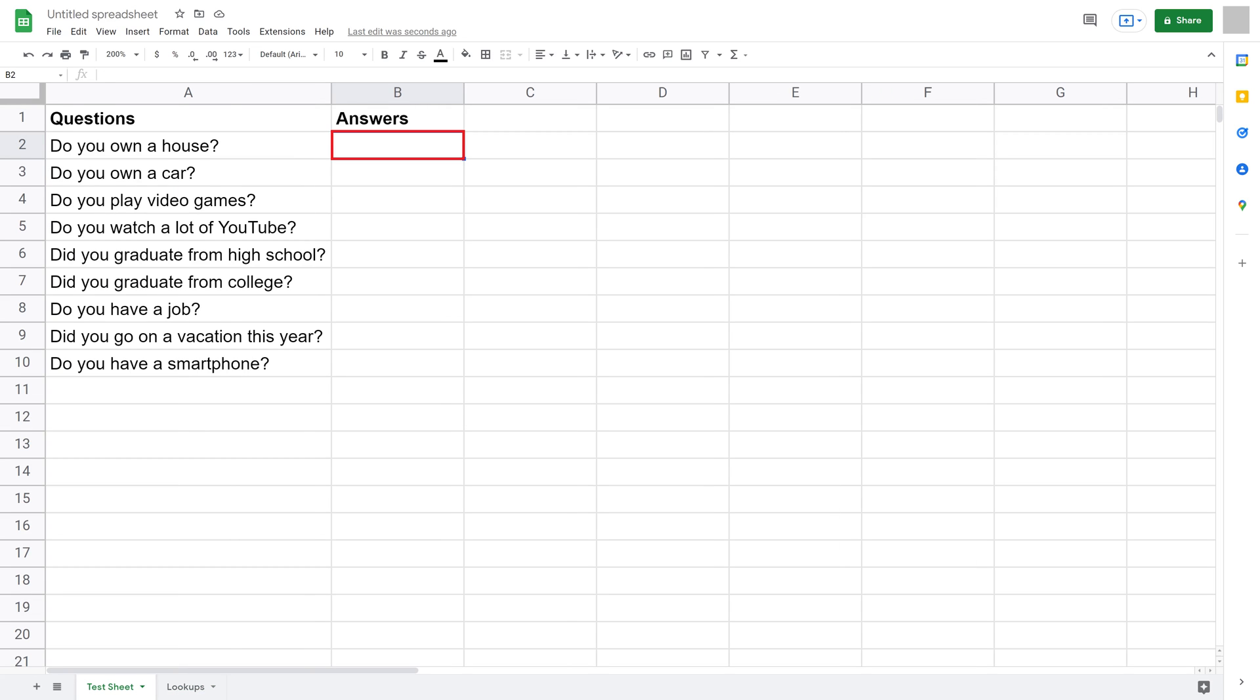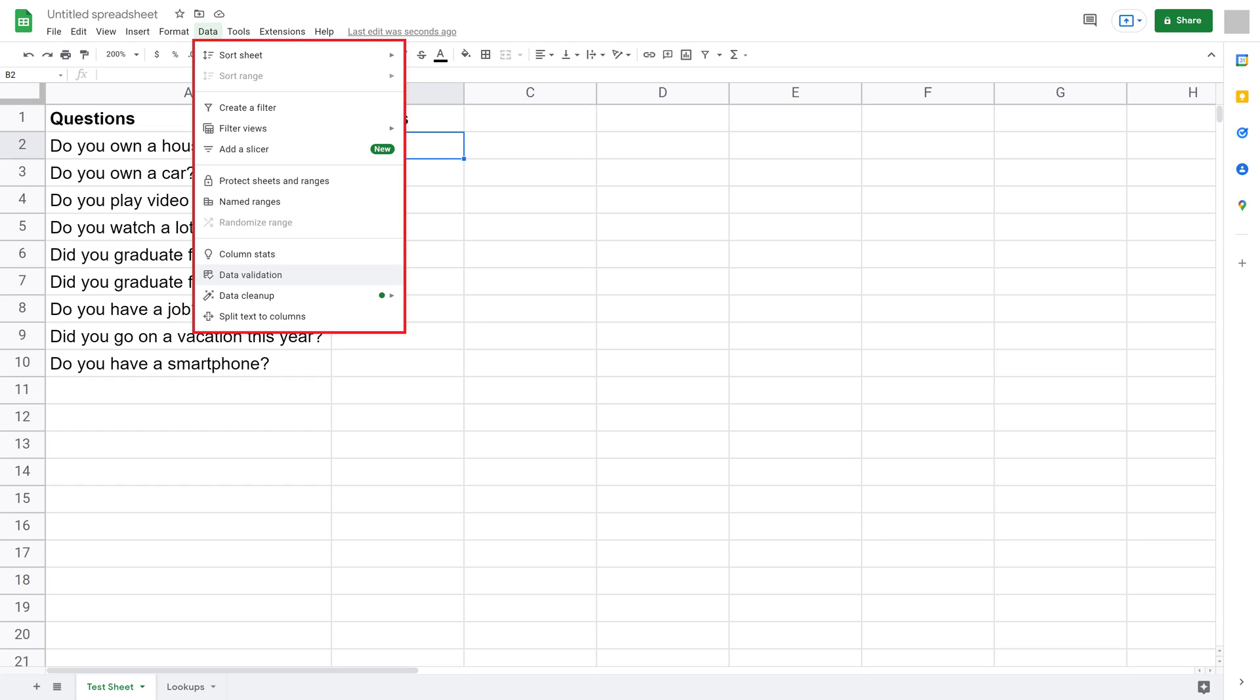Step 5. Click to select the first cell you want to put a dropdown list in, and then click Data in the menu row along the top of the screen to open a menu.